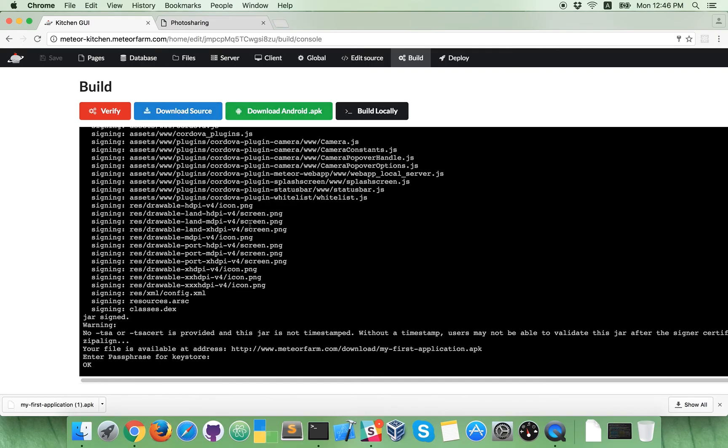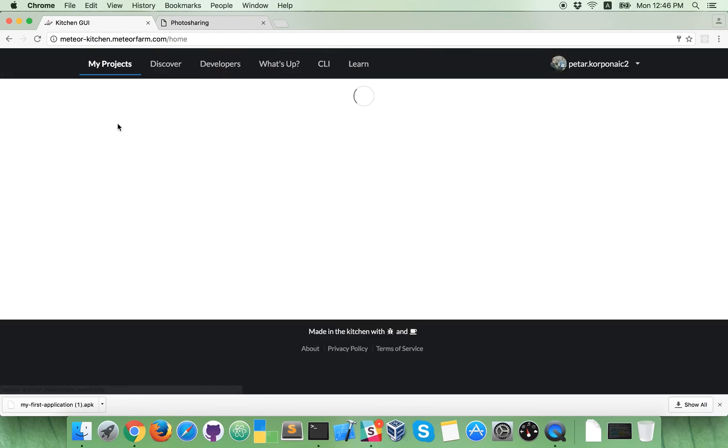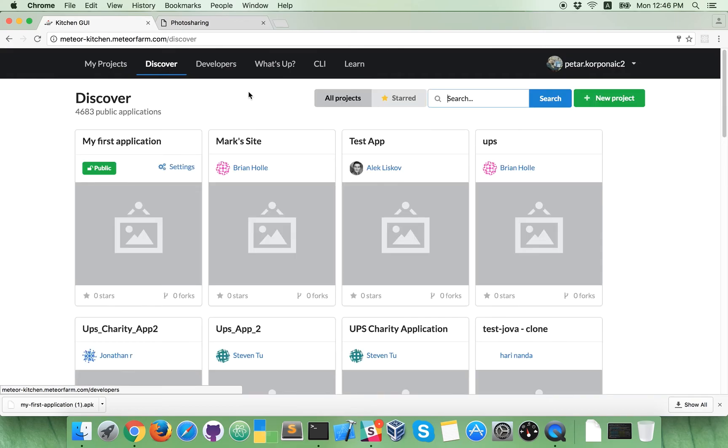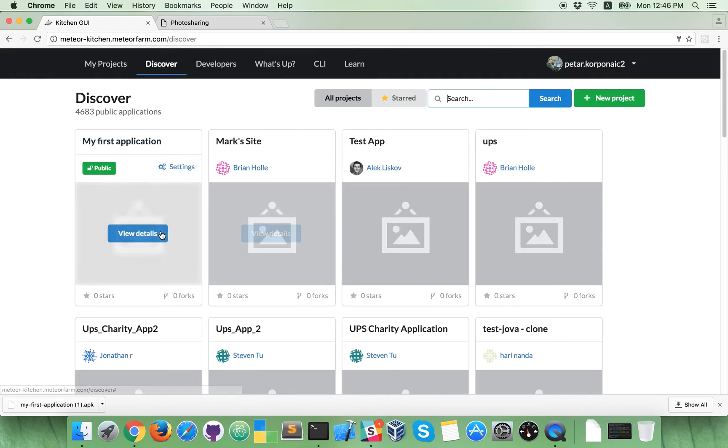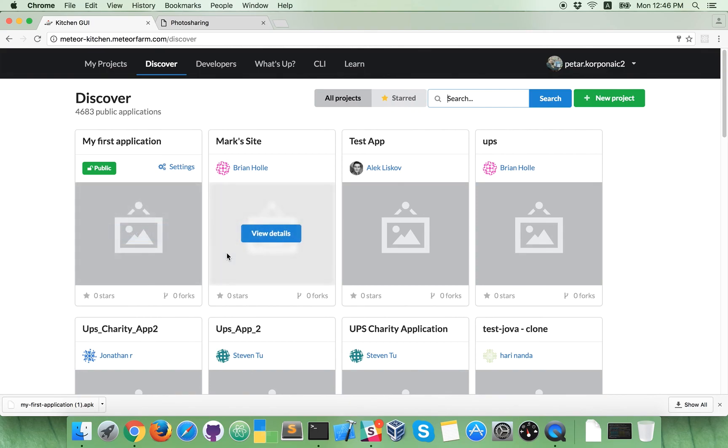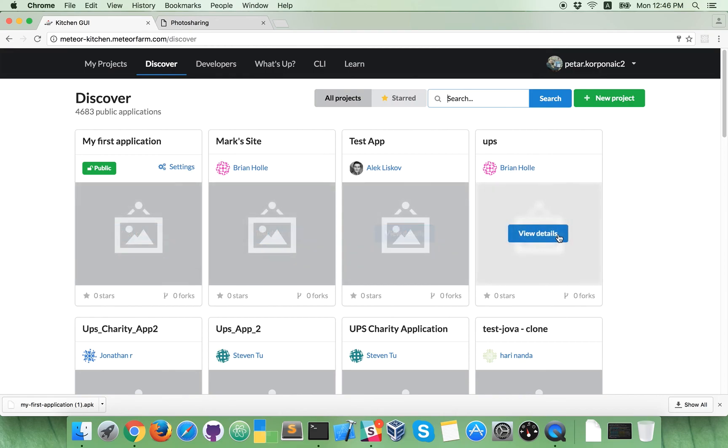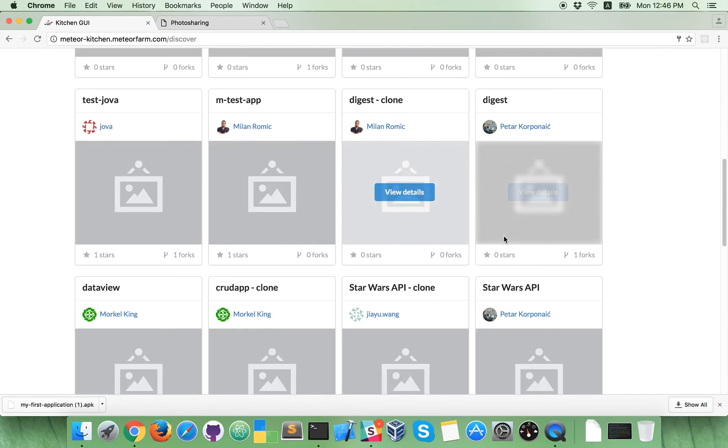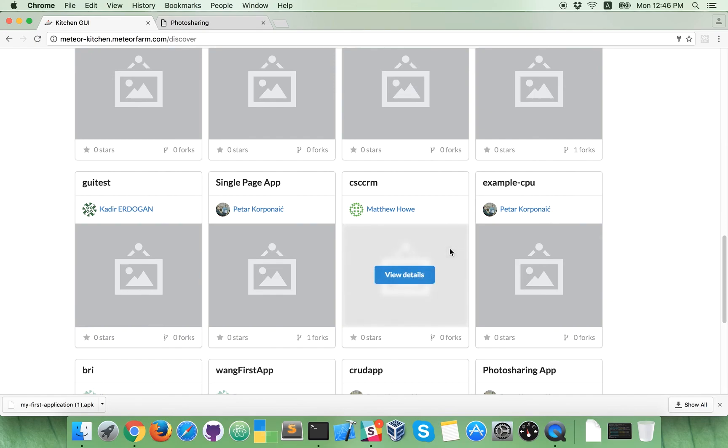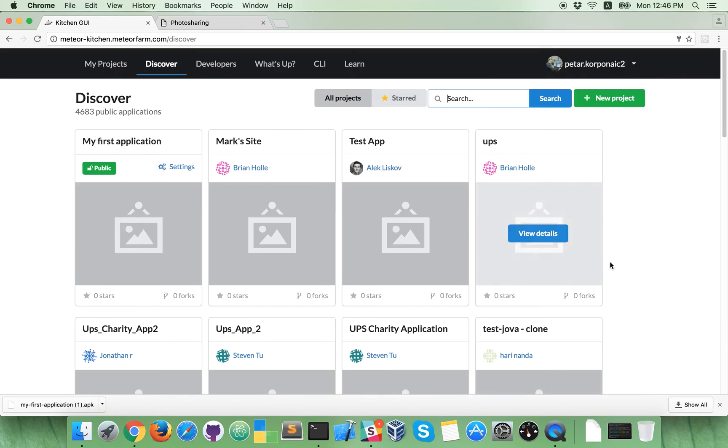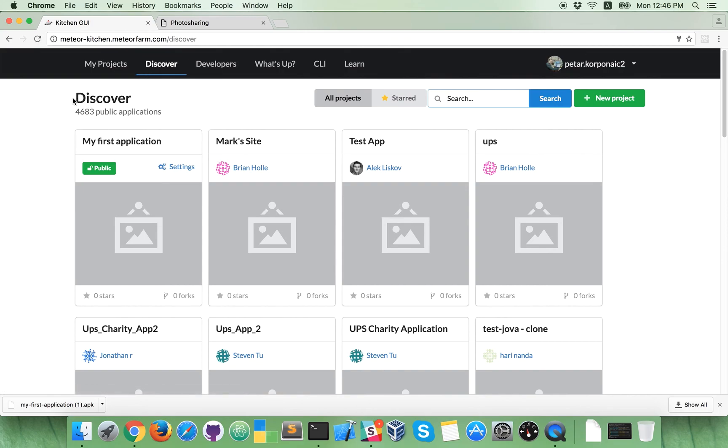Now, this application is available in Meteor Kitchen's gallery. So, this is my first application, this is your application. And other people, other users of Meteor Kitchen can clone your application and modify it, continue using it, you can clone other people's applications and that's it. For this video, this is enough.